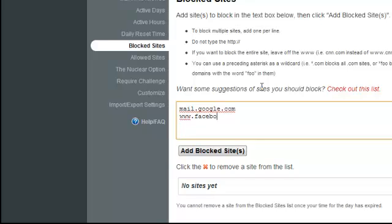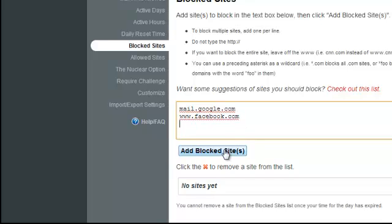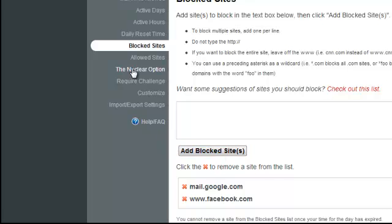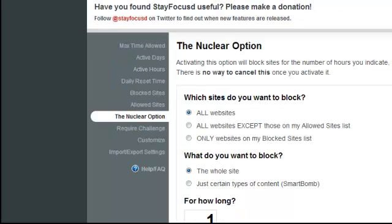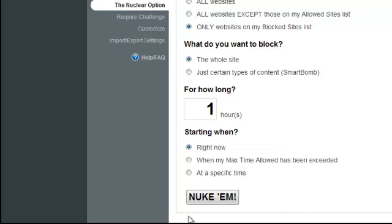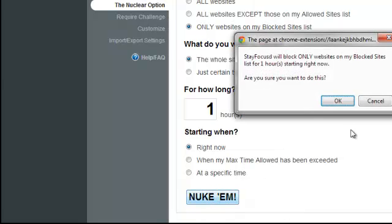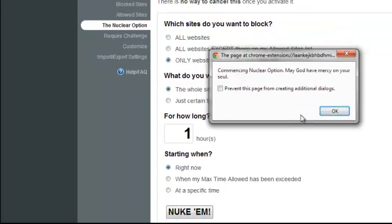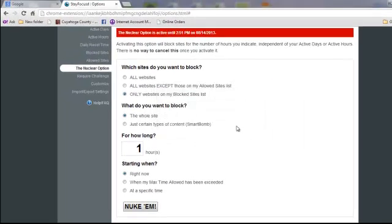And let's say I want to block Facebook as well. So click on Add Blocked Sites, go to the Nuclear option. Now I don't want to block all the websites, I just want to block the websites on my block list. And one hour sounds good to me. So I'm going to click on Nukem, hit OK a few times.